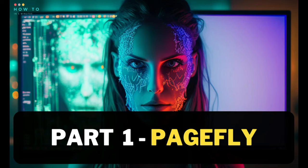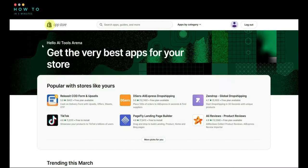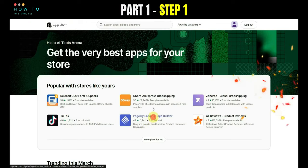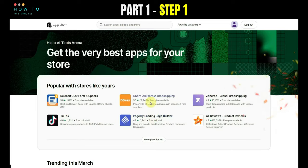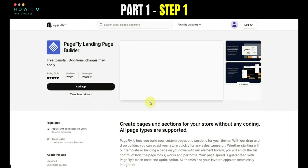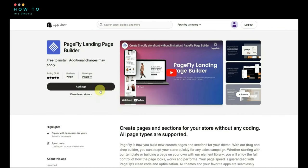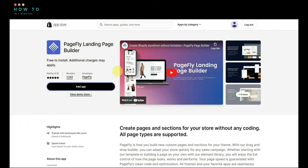Part 1, PageFly. Step 1, open the Shopify App Store and search for the PageFly App. Alternatively, you can use the link in this video's description to open the app directly. Click on Add App to install it on your Shopify website.